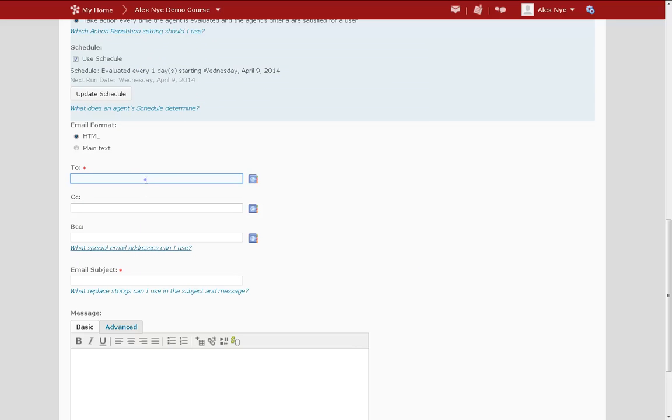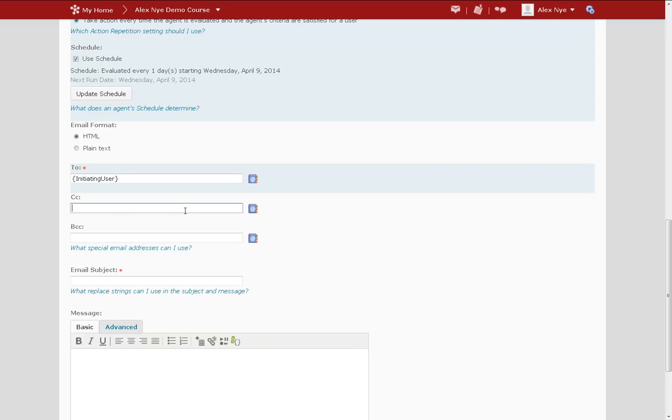So I'm going to put the initiating user as the recipient. And I'll go ahead and copy myself on the message so that I receive each of these emails.